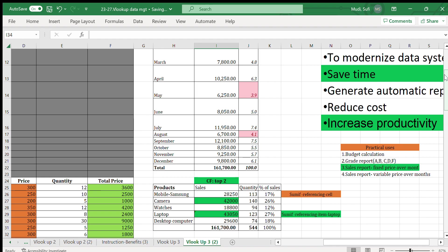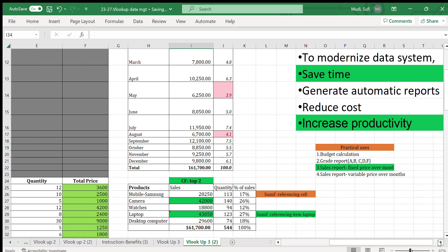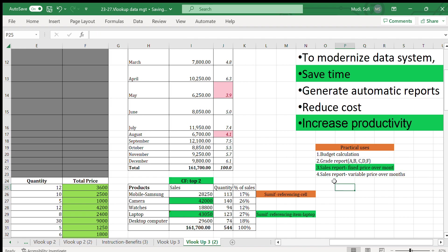Please, if you haven't watched so far, watch our earlier videos. We have generated videos that have actually used VLOOKUP function to calculate budget and grade reports—watch those videos as well. Next time we'll look at sales reports using variable price over months. This one is fixed price, but we'll do analysis using variable price over months. Thank you very much and bye bye.